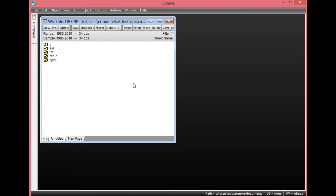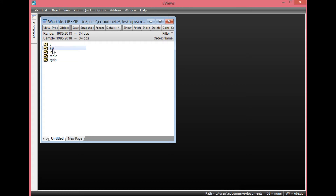Coming down straight to our EViews page here, we'll have the variables of interest. We'll have exchange rate, inflation rate, and our GDP. The EXR here stands for exchange rate, INF stands for inflation rate, and GDP stands for real gross domestic product.